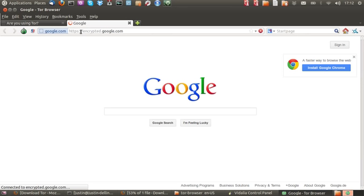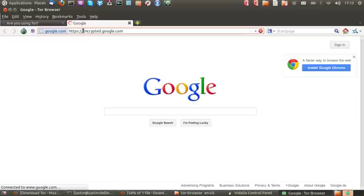Now Google was both a good and a bad example because Google realized I had an encrypted connection and it actually went to the encrypted site.